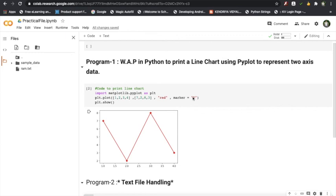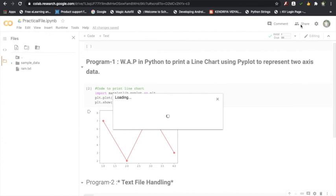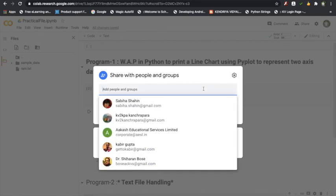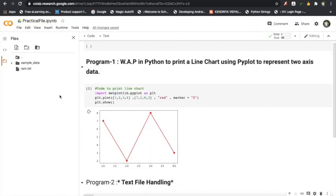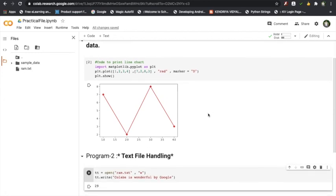This notebook will be directly linked to Google Classroom. To share it, there is a Share option — click on Share and you can share it with anybody, including your Google Classroom. This is a tool for creating a practical file and Python programs. The most important and wonderful part is that we can create this on the go with a simple browser — no need to install any app — and it can be used on mobile platforms too. Thank you.